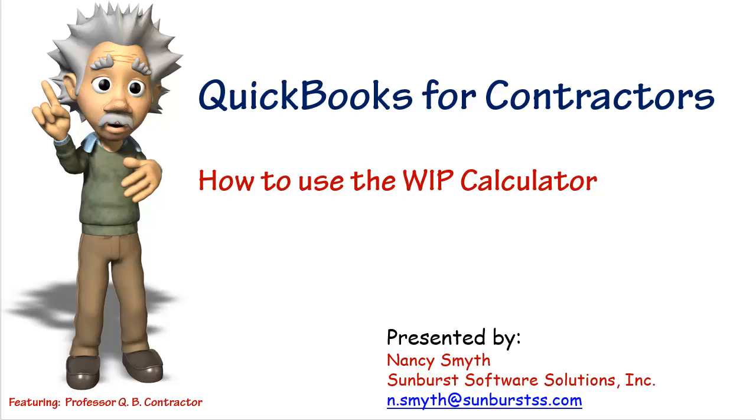Hi there, this is Nancy Smith from Sunburst Software and welcome to a QuickBooks for Contractors video on how to use our new WIP calculator.